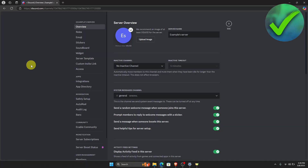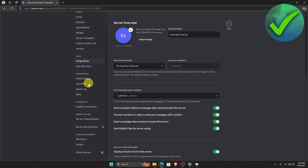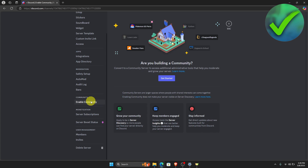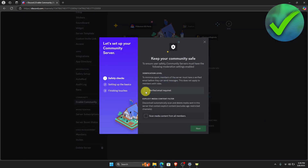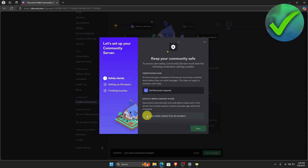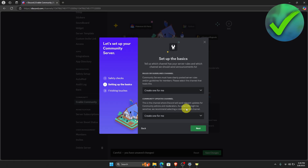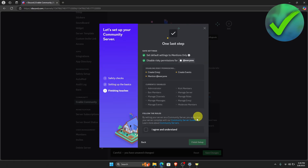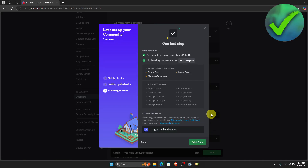Once you do that, scroll down until you see Enable Community. Click that and then click Get Started. Click these two checkboxes and then click Next, then Next again, then click I Agree and Understand, and then click Finish Setup.